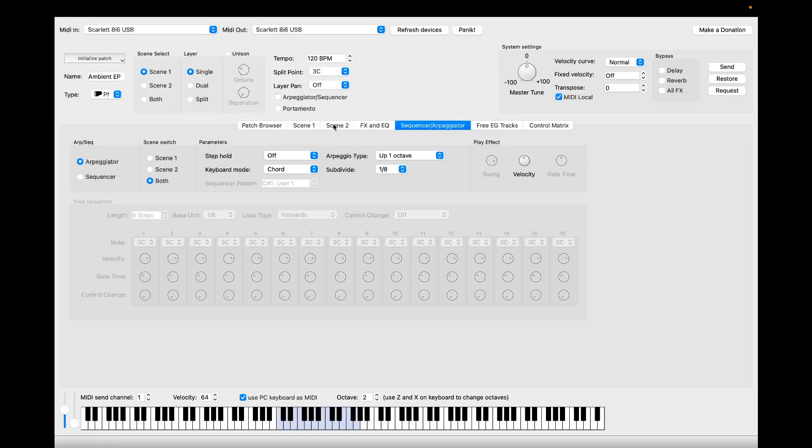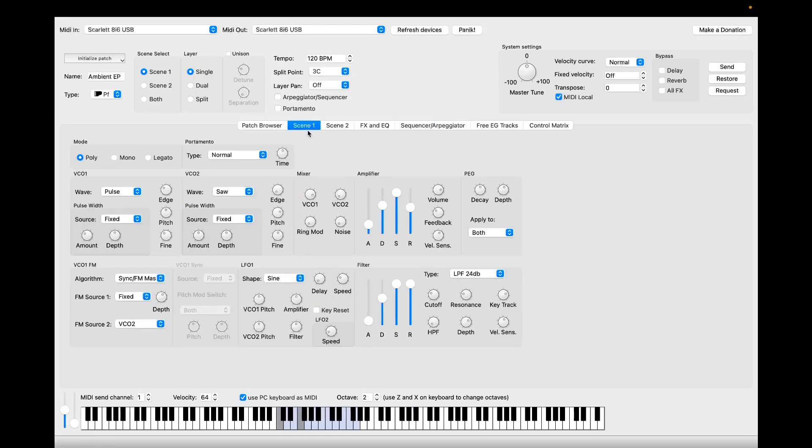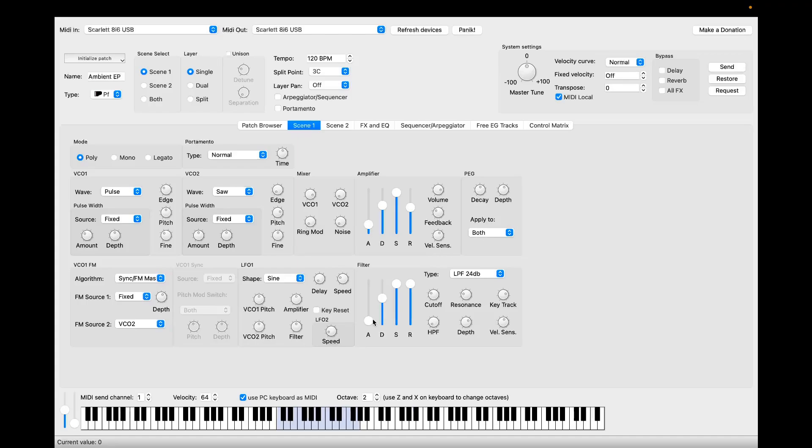You can both play on your PC keyboard and change the parameters in real time. Also, if you physically press some buttons on your actual synth or rotate some knobs, they will have effect on the app. Everything is synchronized.